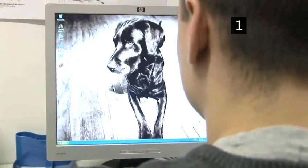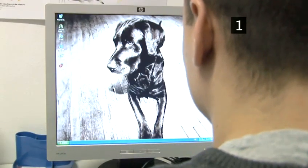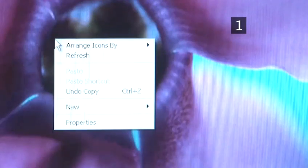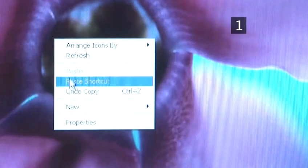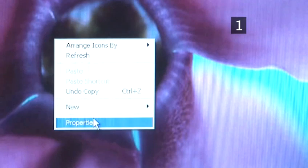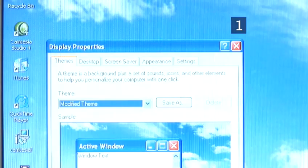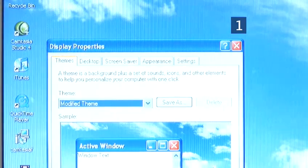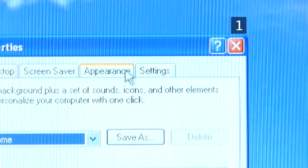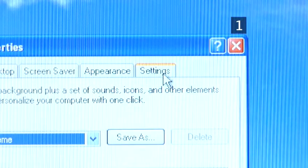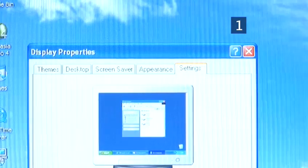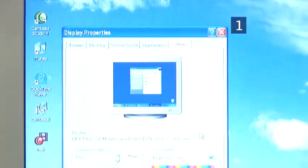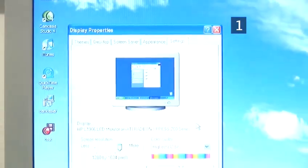To find out your screen size, right-click on an empty space on your desktop. Select Properties, and then select the Settings tab from the Properties window. Your screen size will be shown in the bottom left-hand side of the Settings screen.